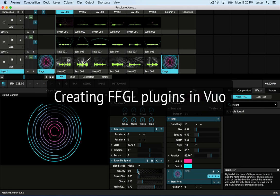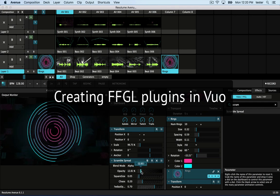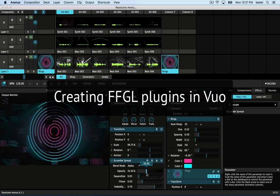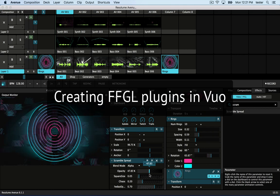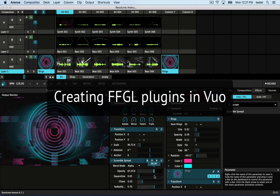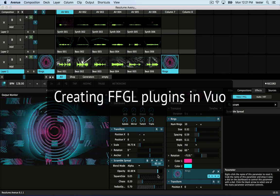Hi, this is Jamie from the Vuo team. In this tutorial, I'll show you how to create an FFGL plugin from Vuo Composition and use it in Resolume Avenue.